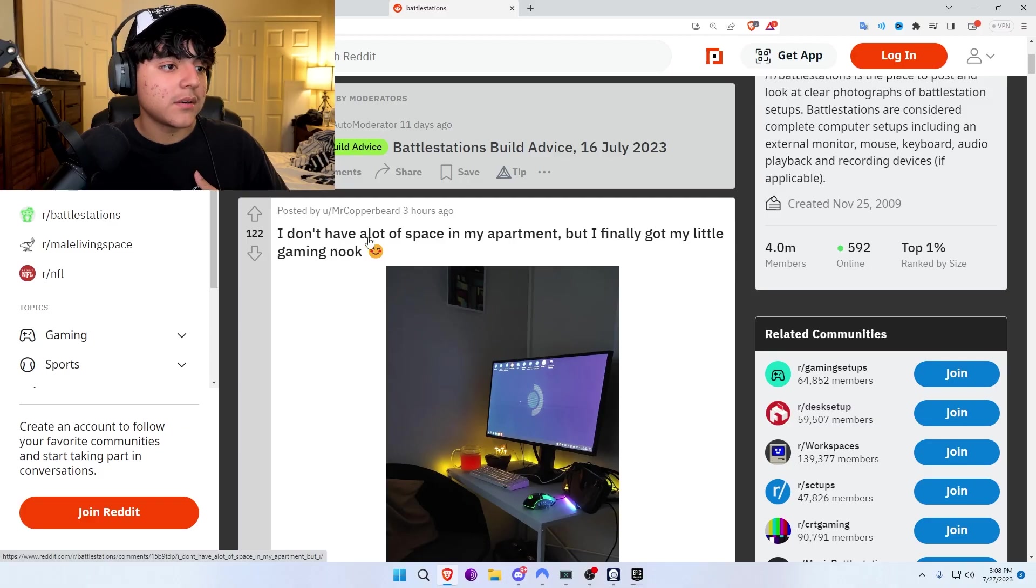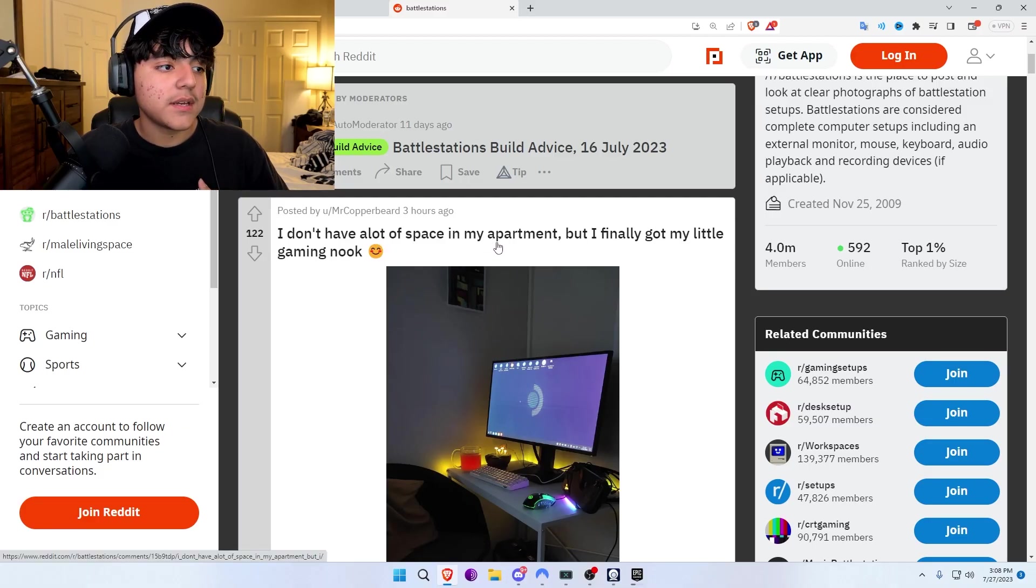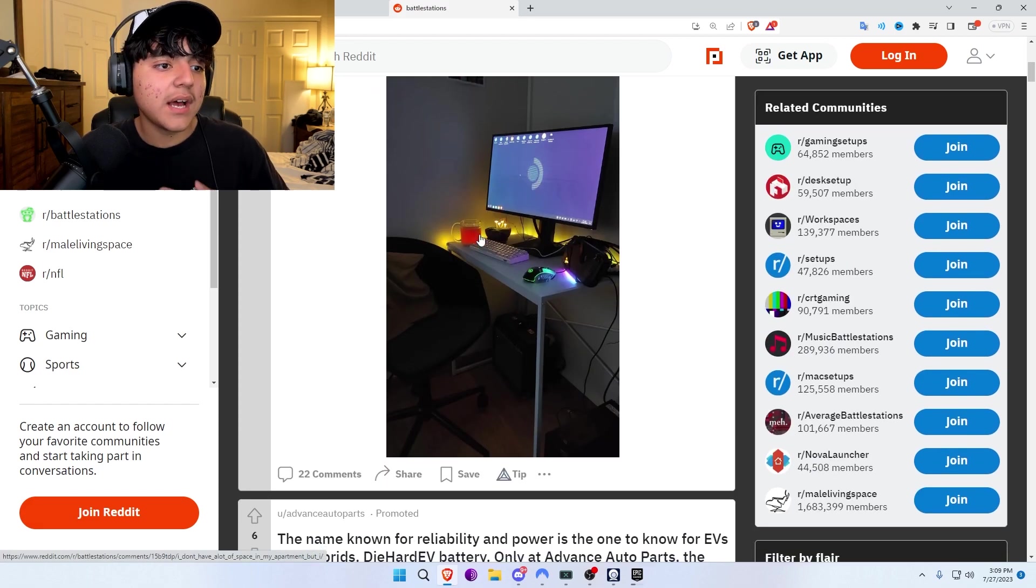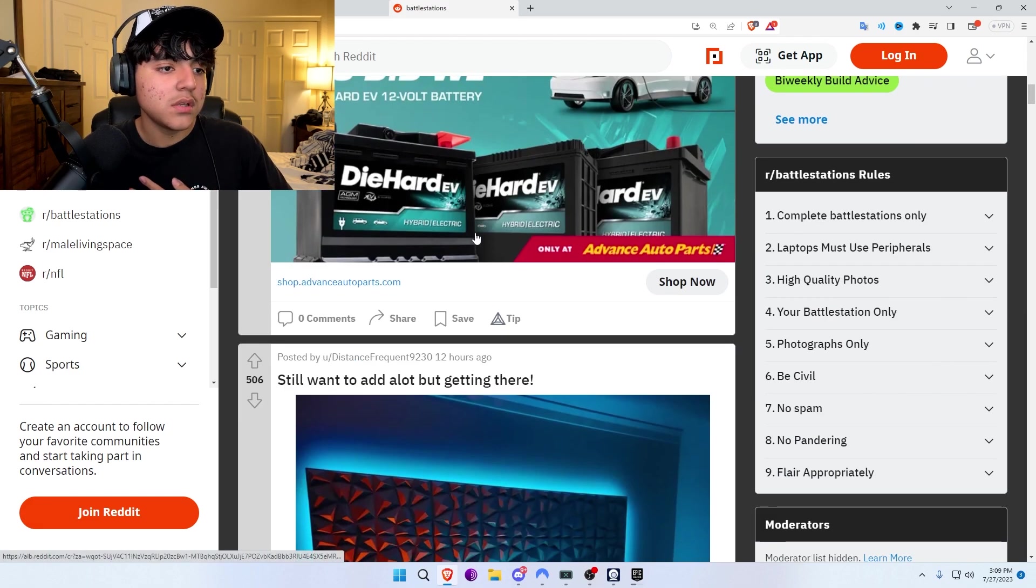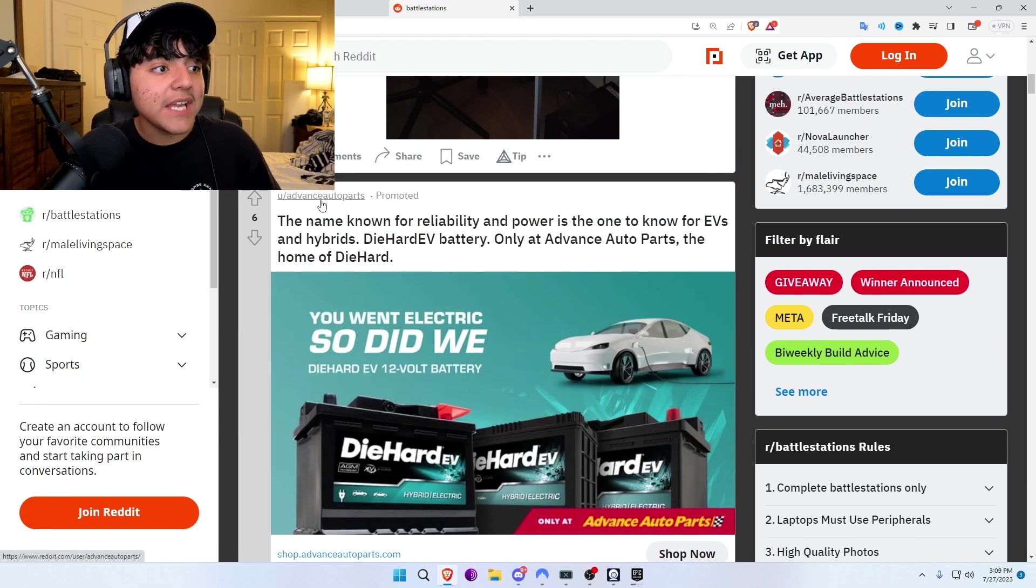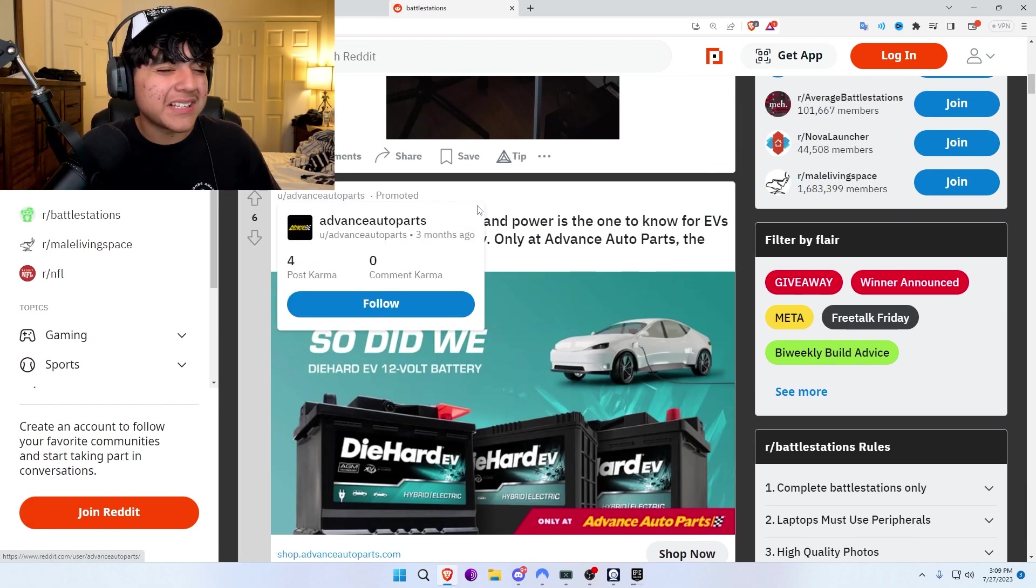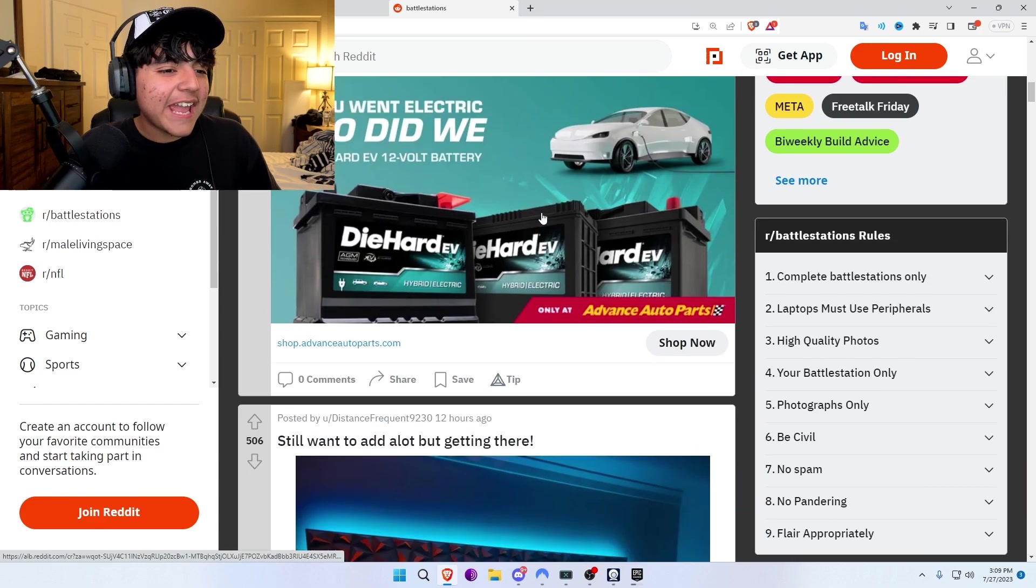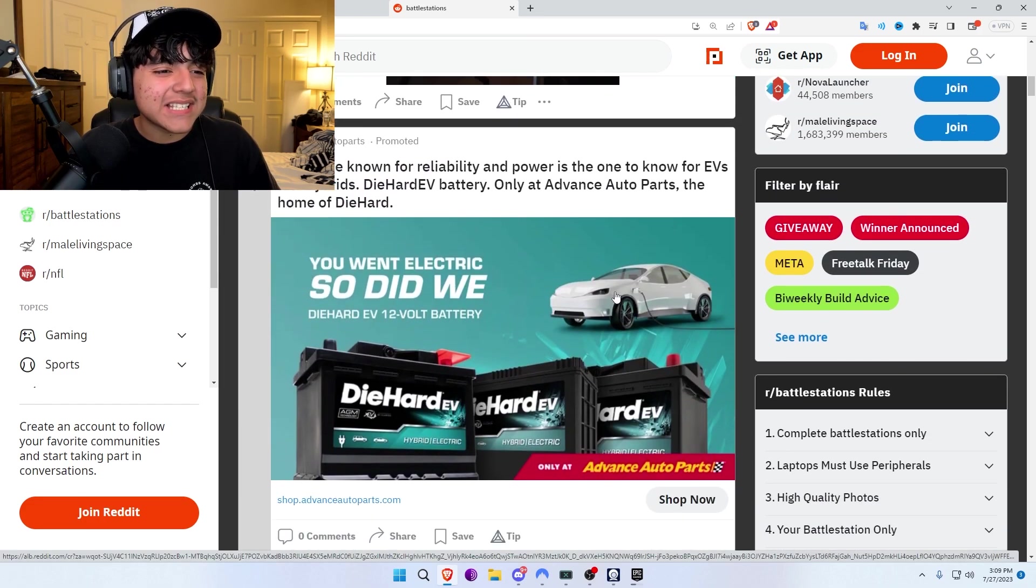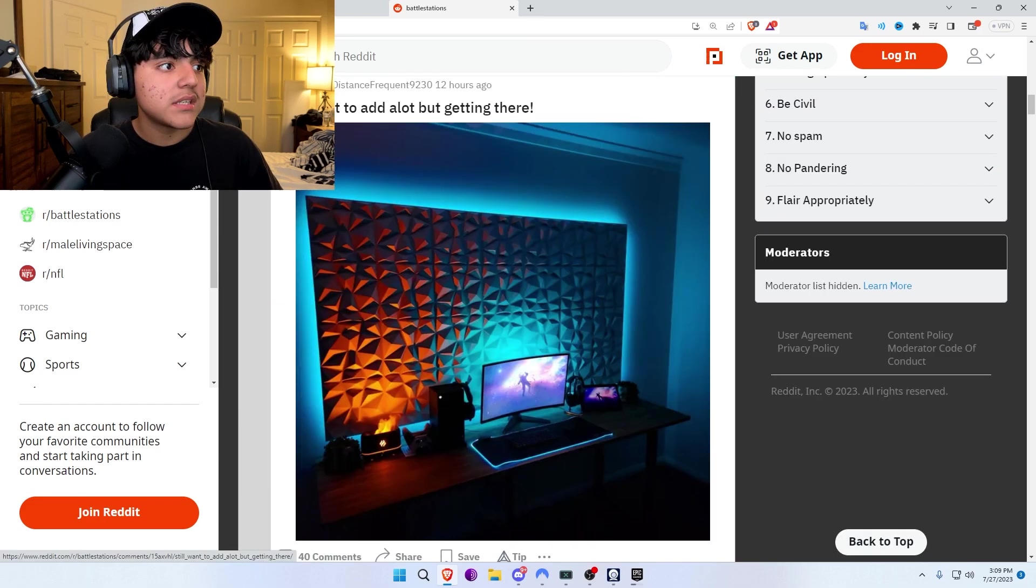First off we'll do the setups. Last time y'all almost made me cry, I swear. If this disappoints me again... I don't have a lot of space in my apartment but I finally got my little gaming nook. It's cool, but why do I keep getting these Advanced Auto Parts ads? I'm not even aged to get a car. What car is this? It's like an off-brand Tesla.